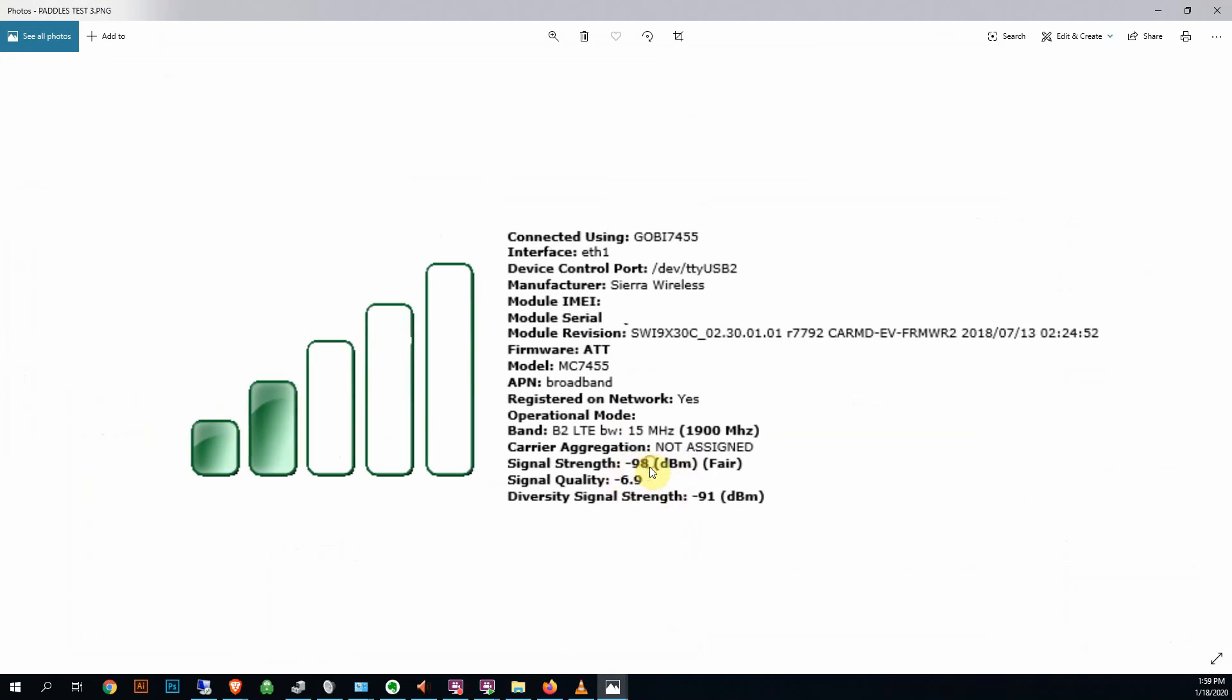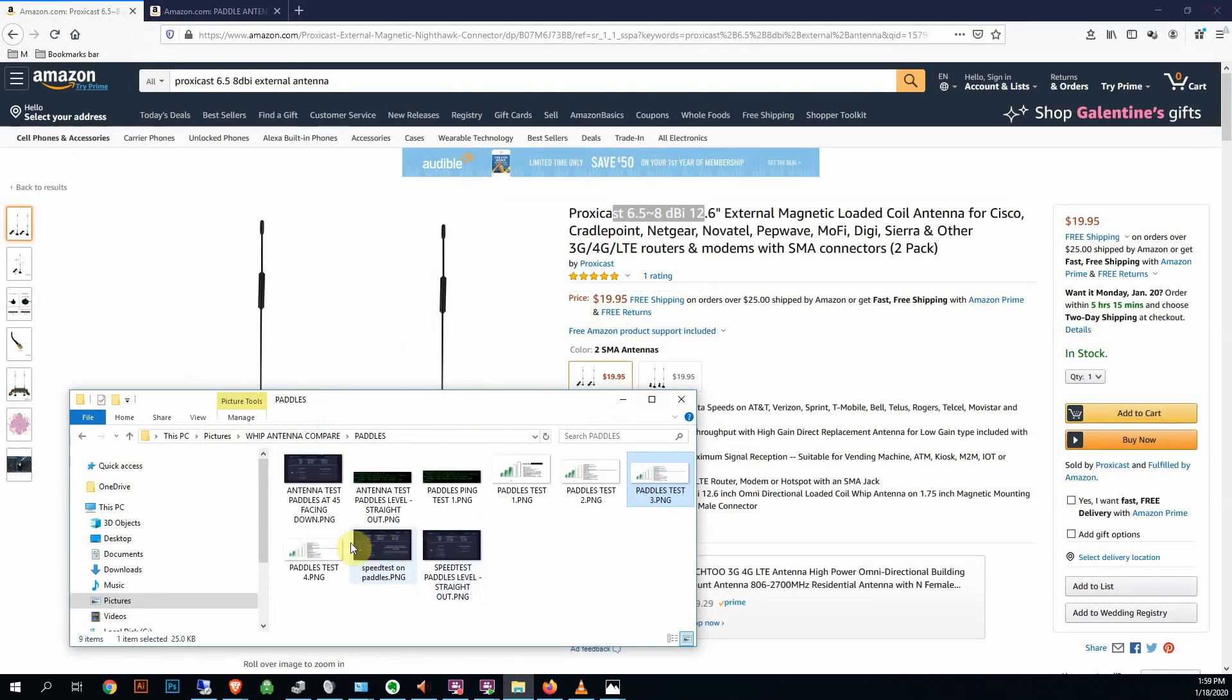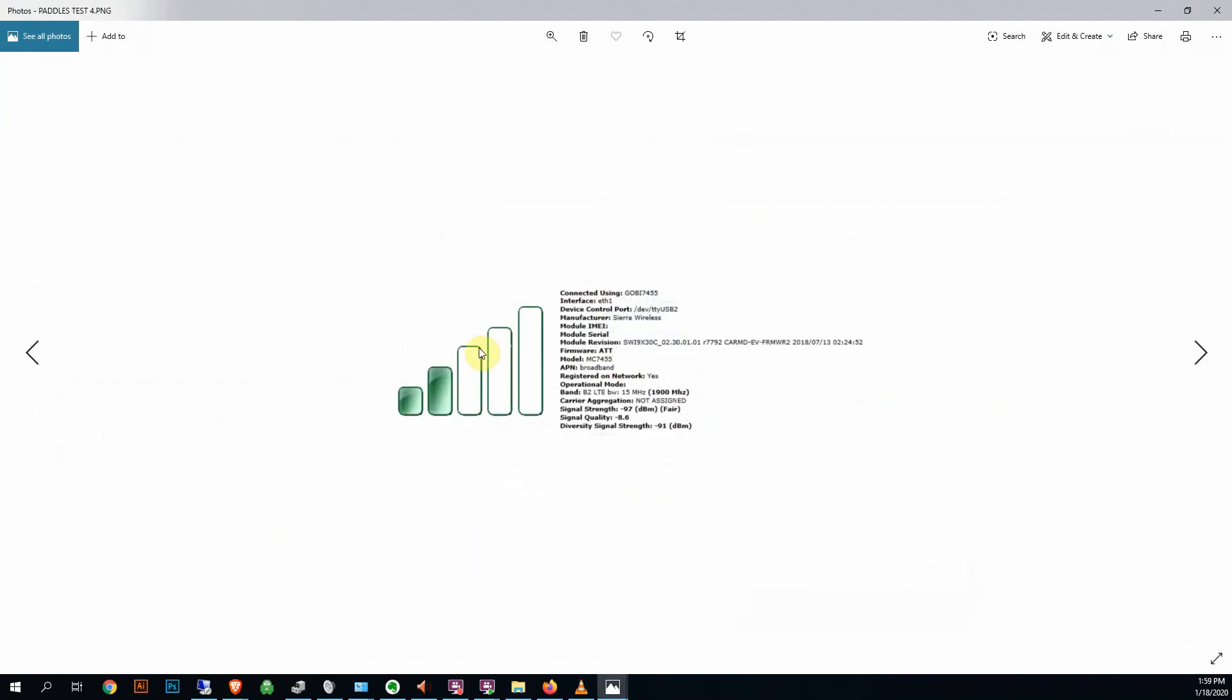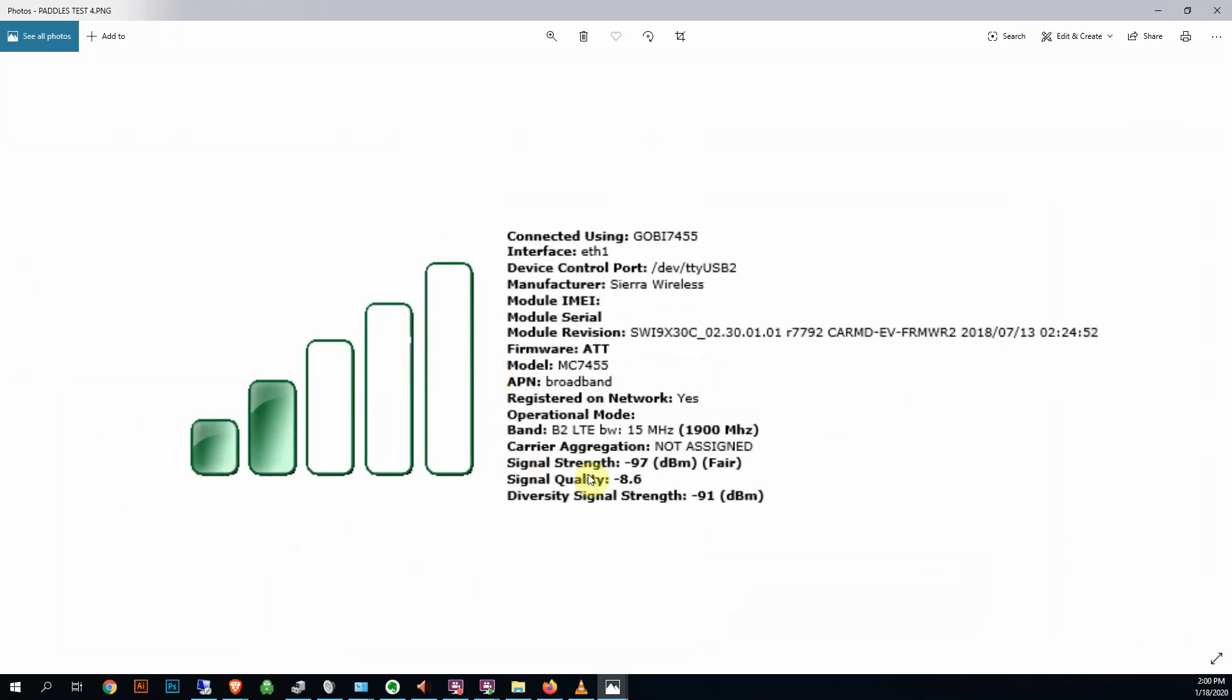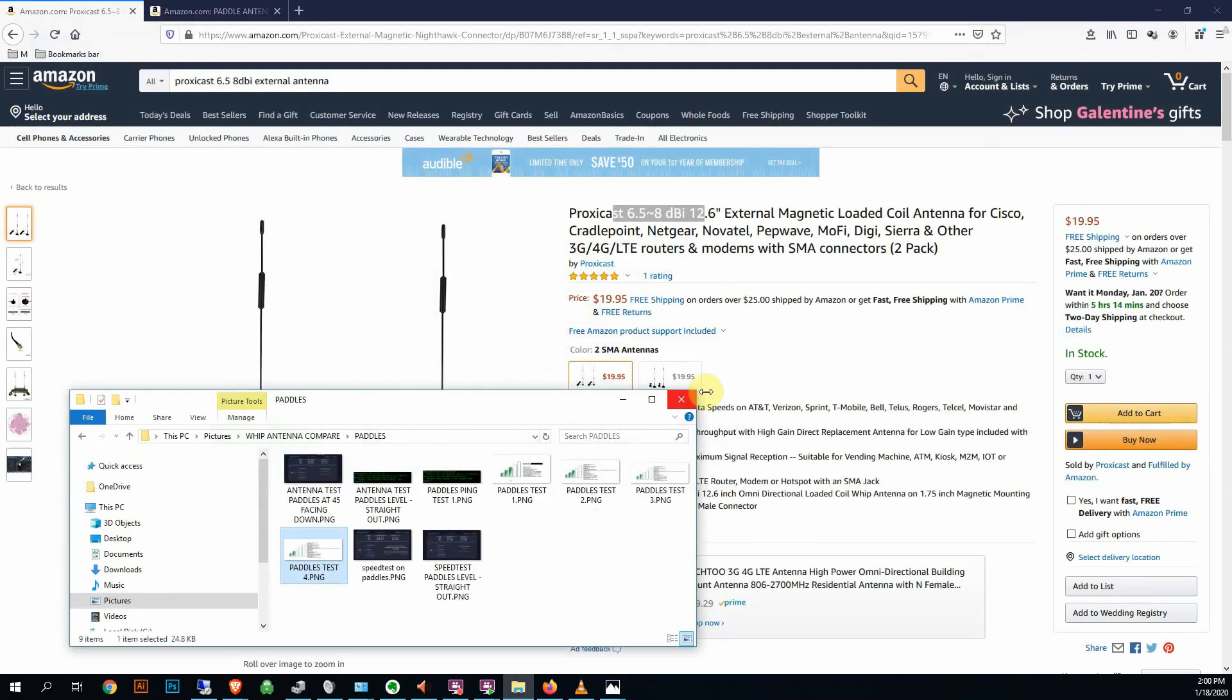-98 dBi, signal quality -69, and diversity still the same. And here we're still back down at two bars, -97. Signal quality is crappier, it's telling me -8.6, diversity is still the same.